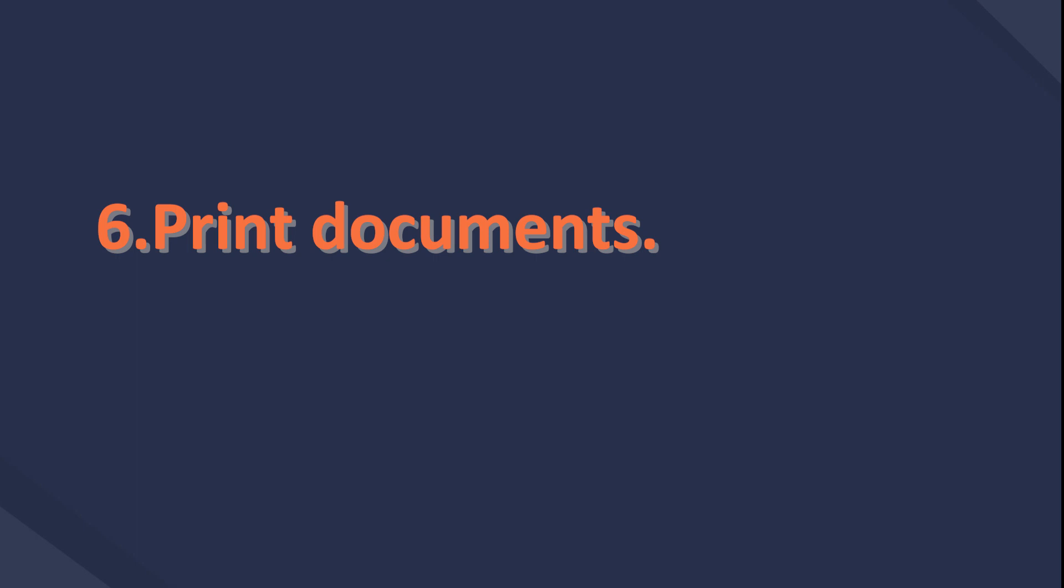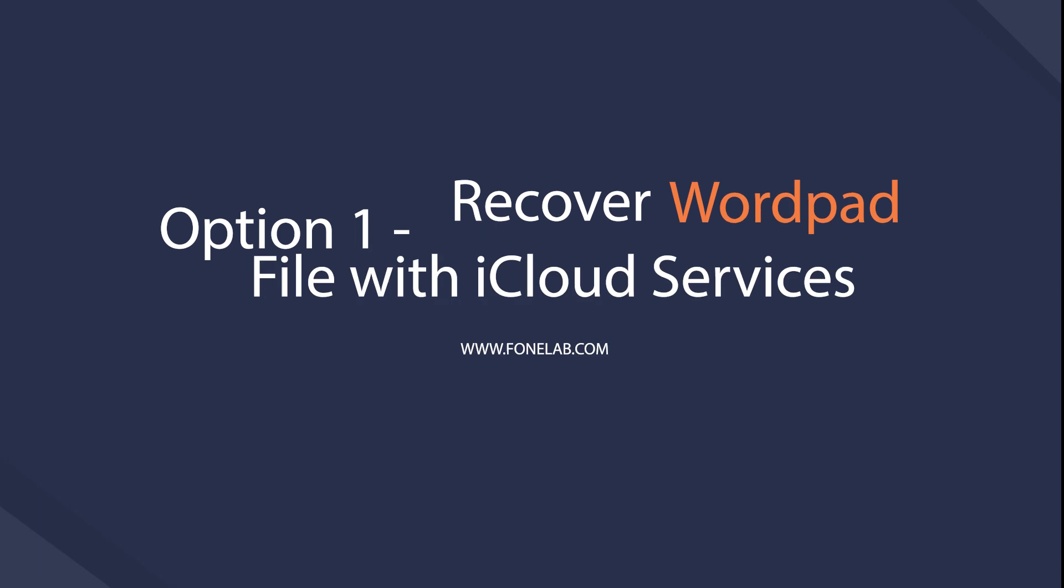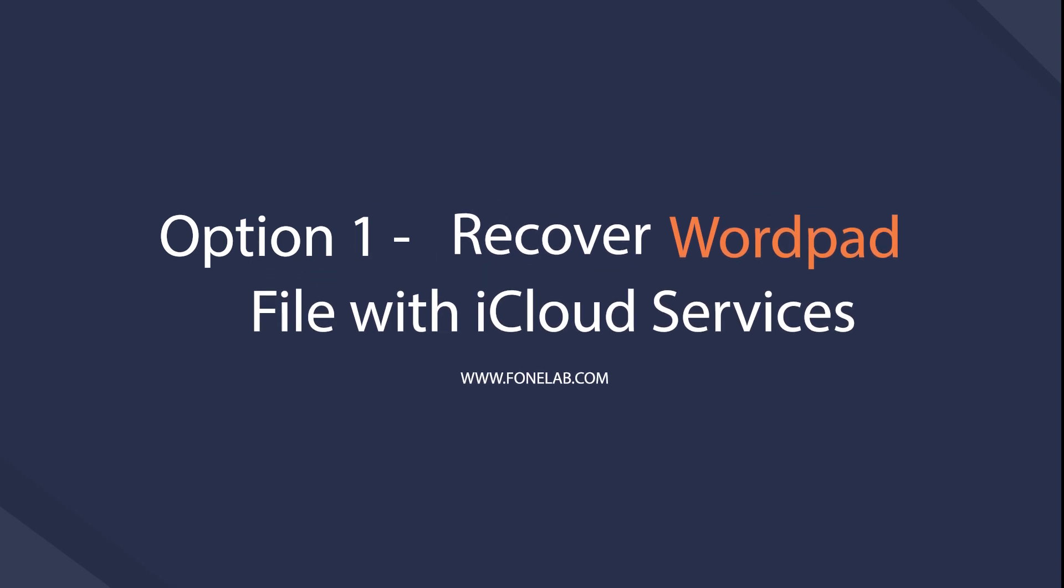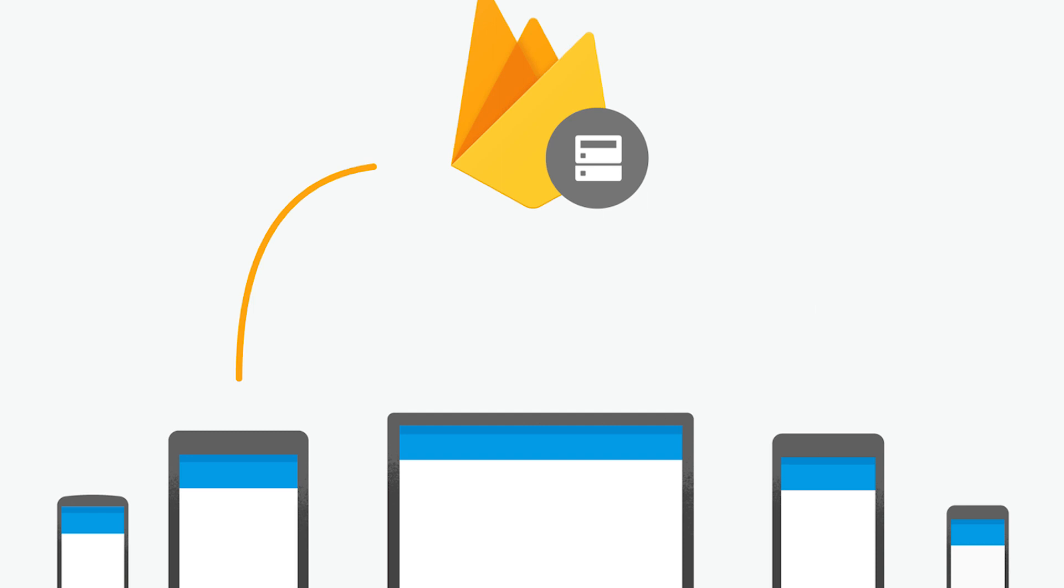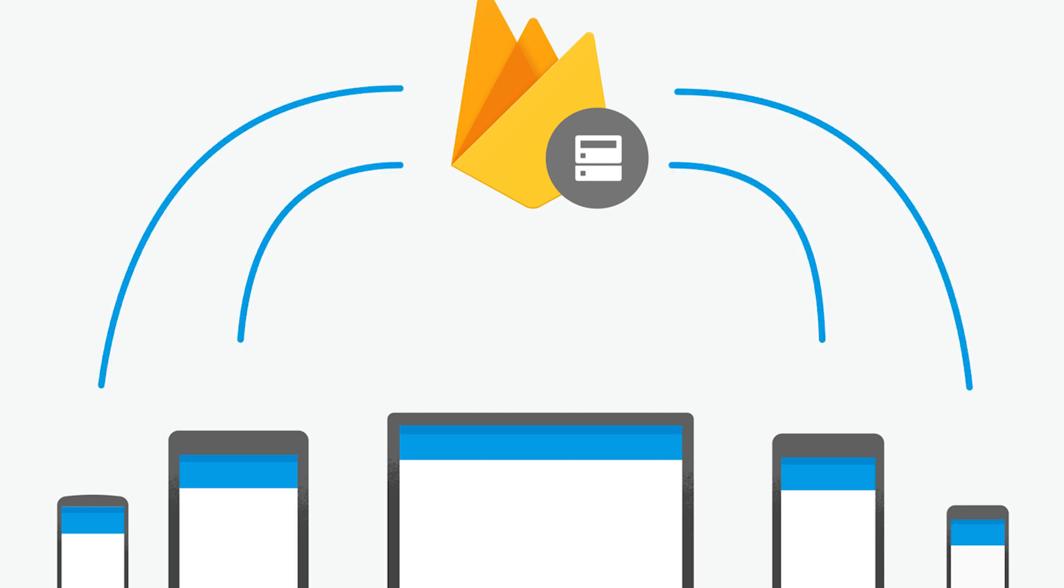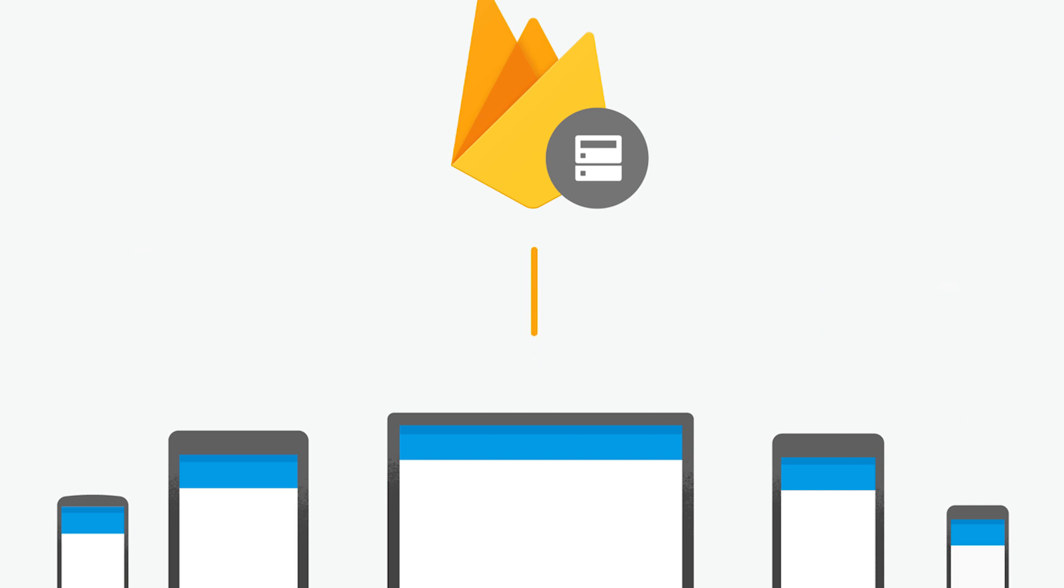Now, move to how to recover WordPad on computer. Option 1: Recover WordPad file with cloud services. Some users used to backup data with cloud services in order to access their files wherever they want, as well as prevent data loss.